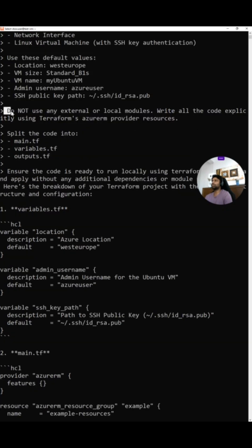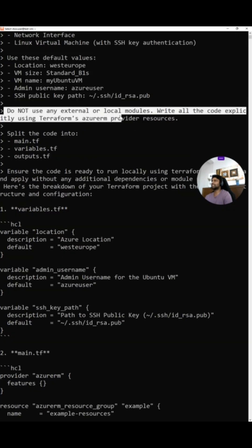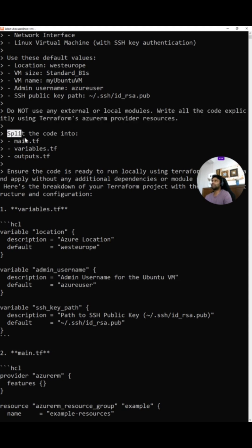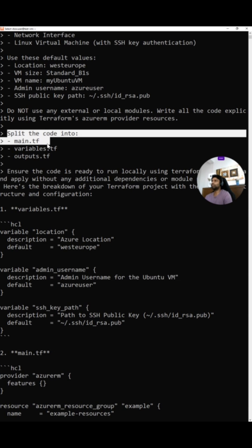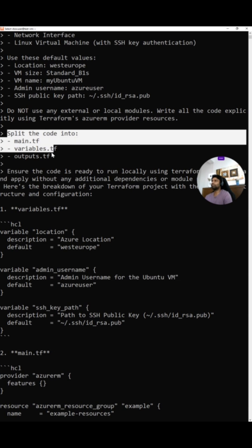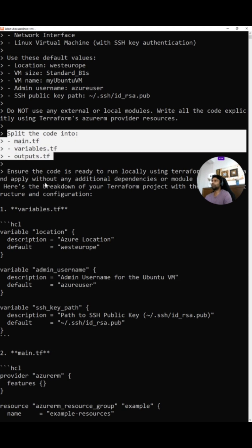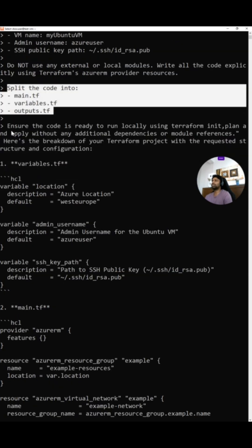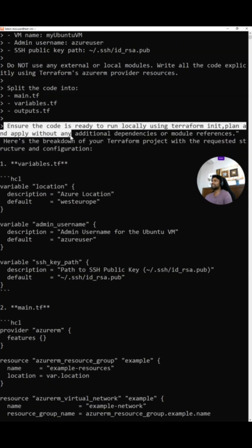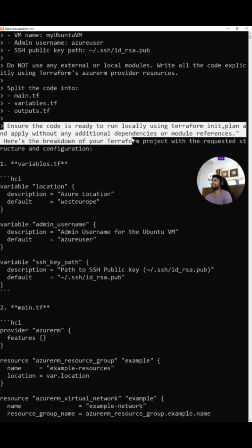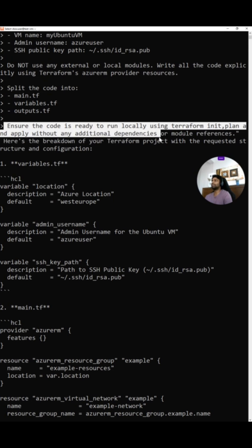Then I'm saying do not use any external or local modules. Write all the code explicitly using Terraform's Azure provider resources. Put the code into main.terraform variables output. Ensure the code is ready to run locally using Terraform init plan apply without any additional dependencies or module references.